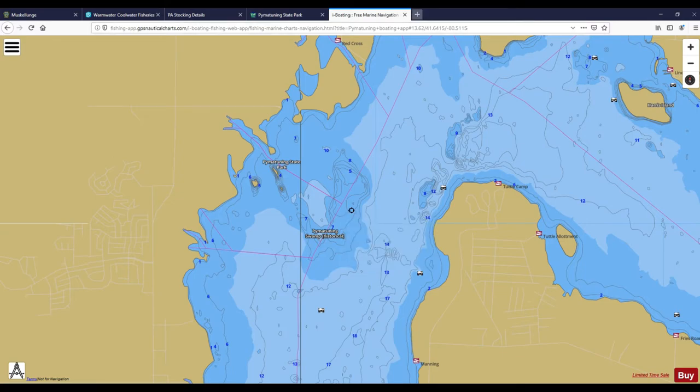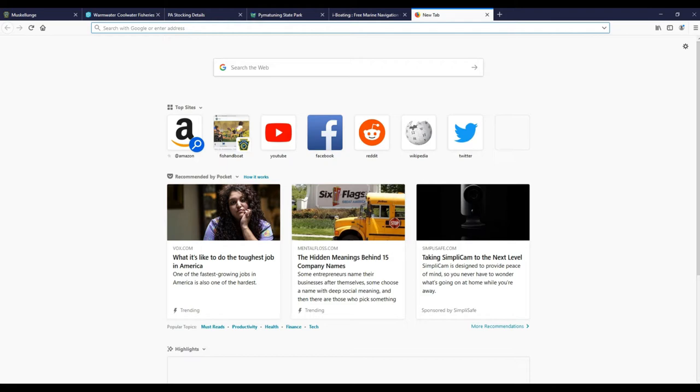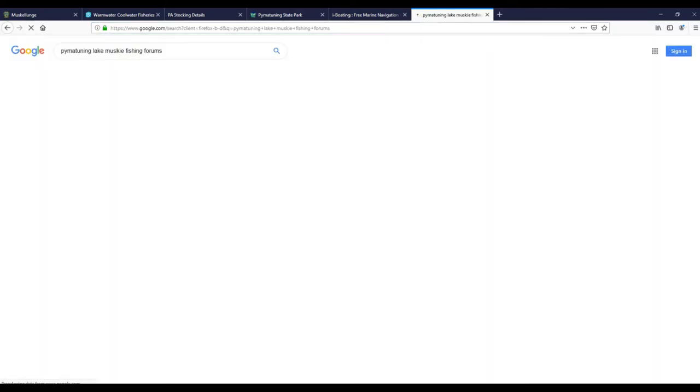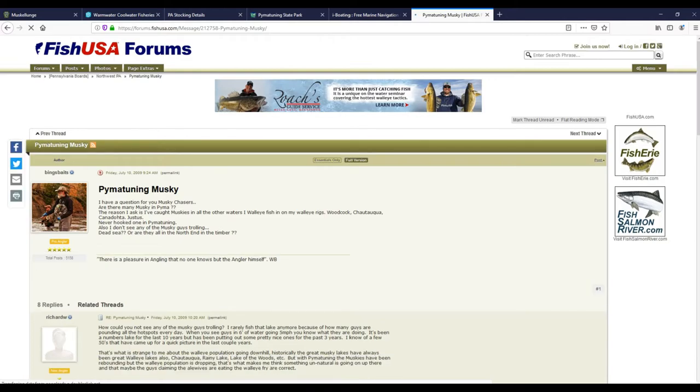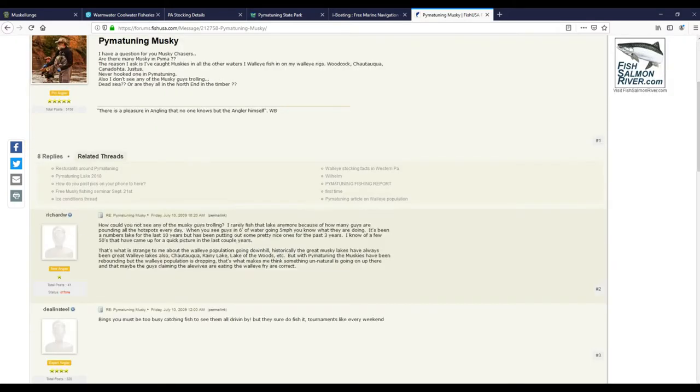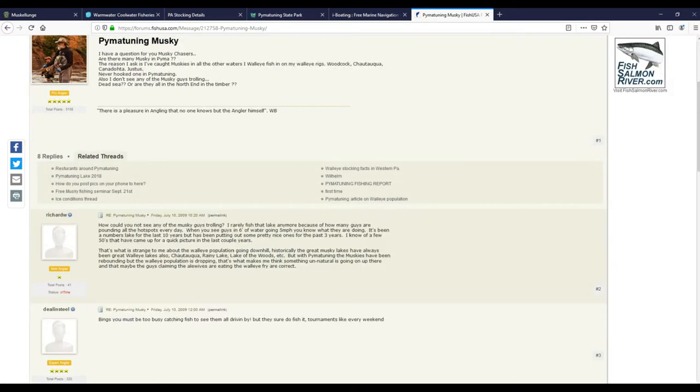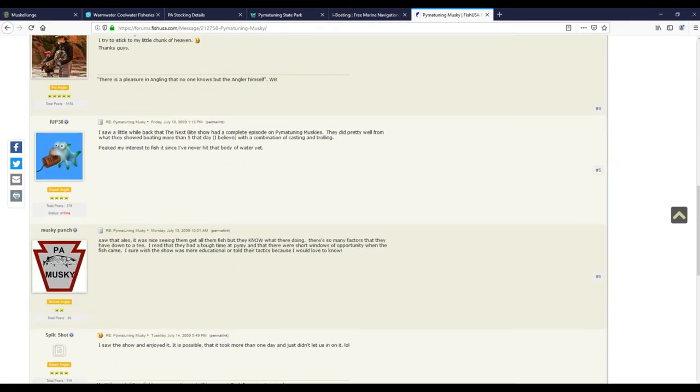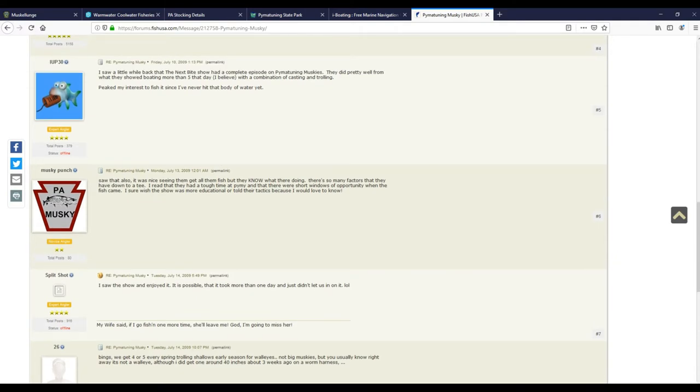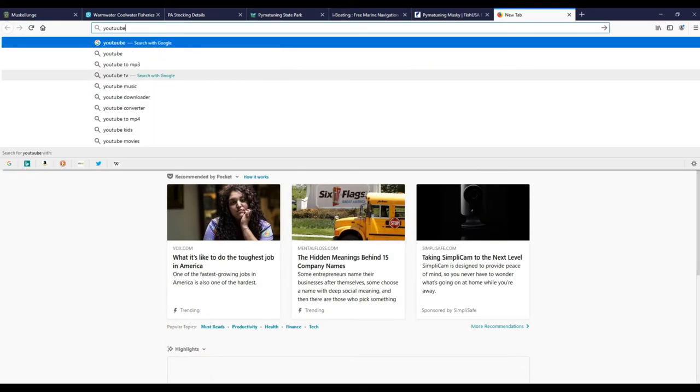The last thing I do is I actually go to forums for that lake. Pymatuning Lake muskie fishing forums—you can see here there's a nice one right at the top. This is from 2009, so you want to keep that in mind, but there's a lot of really good communication going on between different fishermen. This guy says, 'Are there any muskies in Pymatuning? I never hooked into one. I never see any of the guys trolling. Is it a dead sea or are they all on the north end?' You can see what people are saying about it. This guy says, 'I saw a show a while back on The Next Bite show, had a complete episode on the Pymatuning muskies.' Then you can go to YouTube.